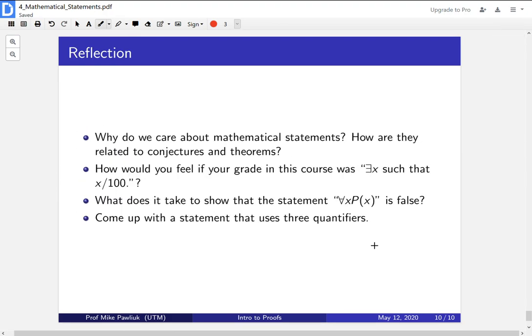Finally, let's take some time to reflect. Why do we care about mathematical statements and how are they related to conjectures and theorems? Students often have a hard time constructing statements with quantifiers. For example: how would you feel if your grade in the course was written as there exists an x such that x over 100? What does it take to show that a statement for all x, p of x, is false — what do you have to do? And come up with a statement that uses three quantifiers; all of the ones in this video used one or two. Thank you very much for watching the video.